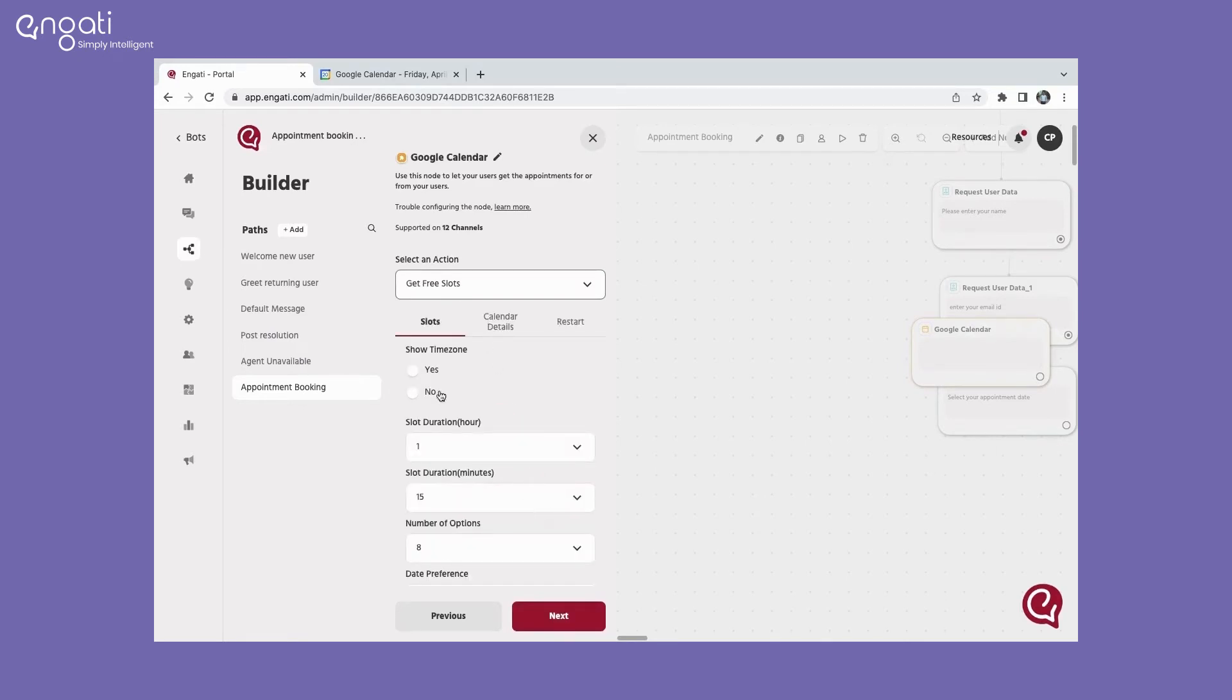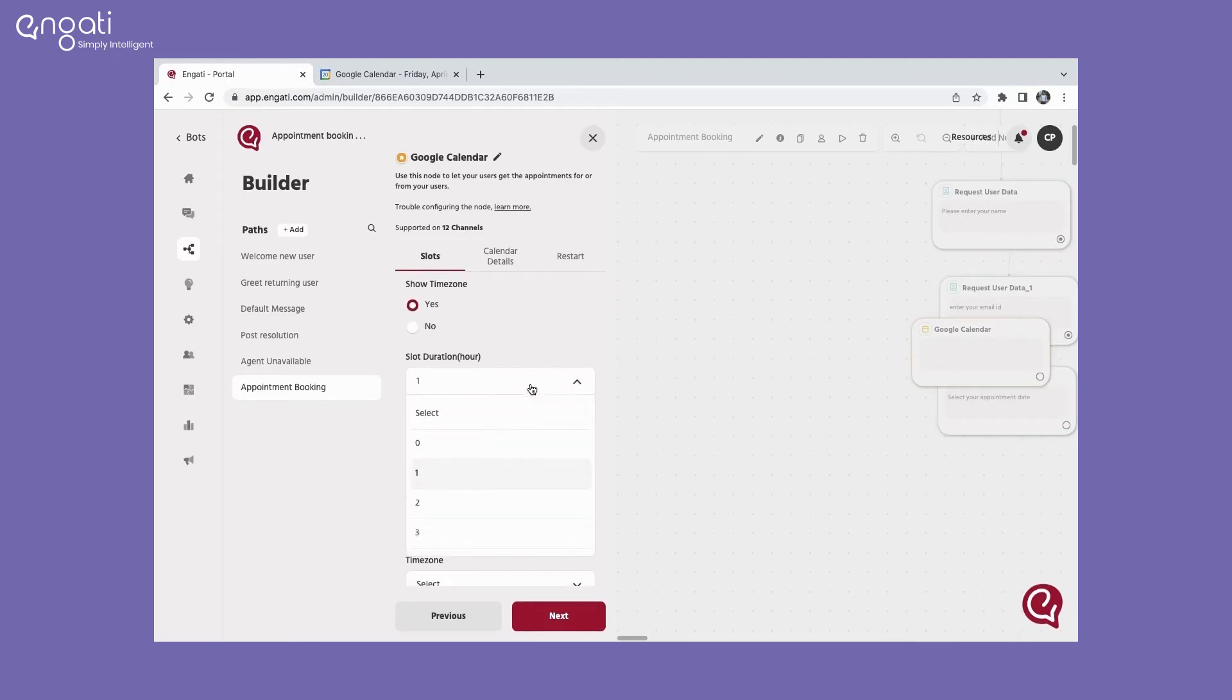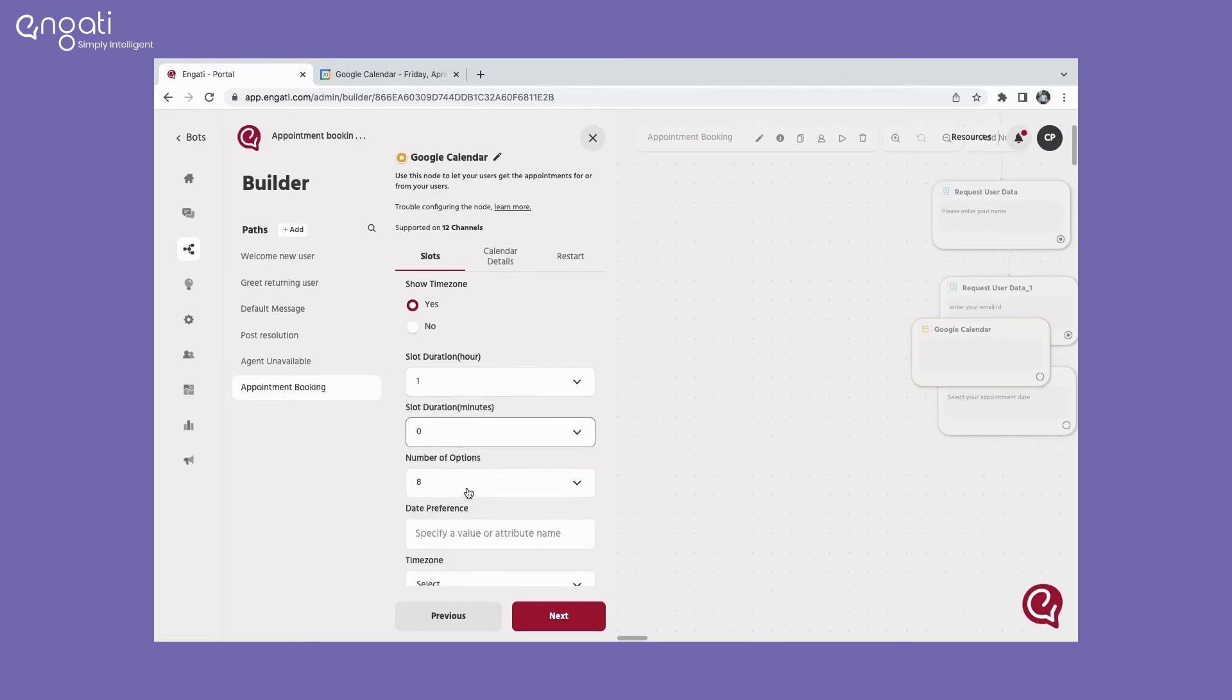In the show time zone option, you can select whether you would like to display the time zone to the user or not. Here, you can select the duration of a slot in hours and minutes. Select the number of slots that you would like the user to see.